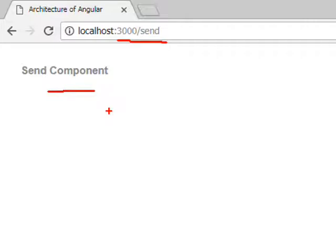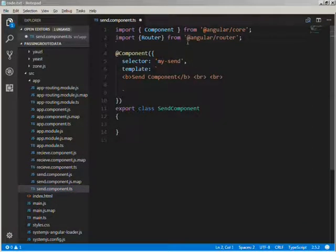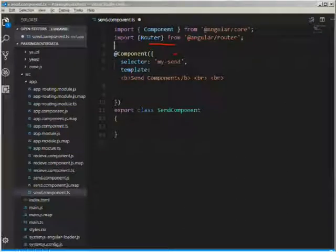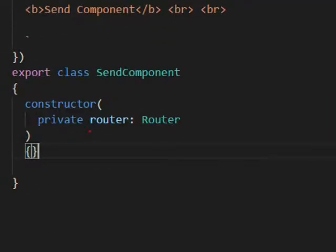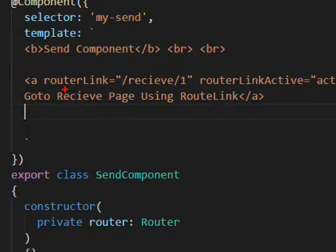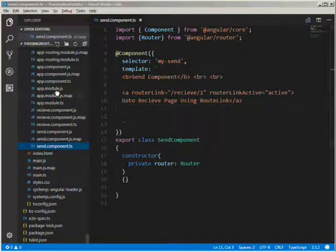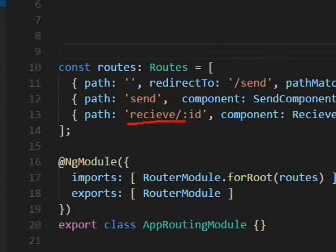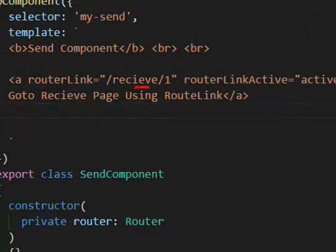Now we will call the receive component URL from the send component. Let's go to our send component and quickly import the Router module. In the send component class, we will create a constructor which will instantiate an instance of the Router module. In the template, we will write the router link using an href. We have passed a router link and the value of that router link is 'receive' and the parameter name which is defined in our router module. We are hard coding the parameter value — in this case it is 1.